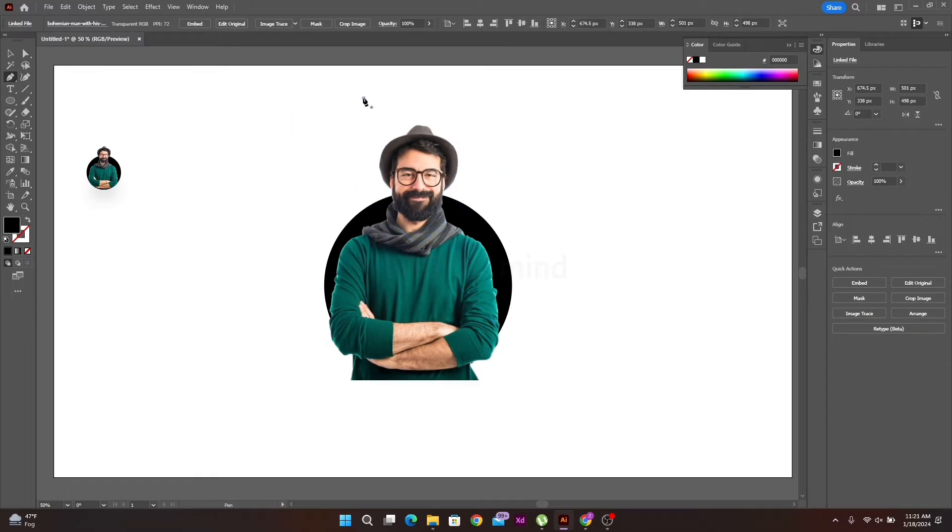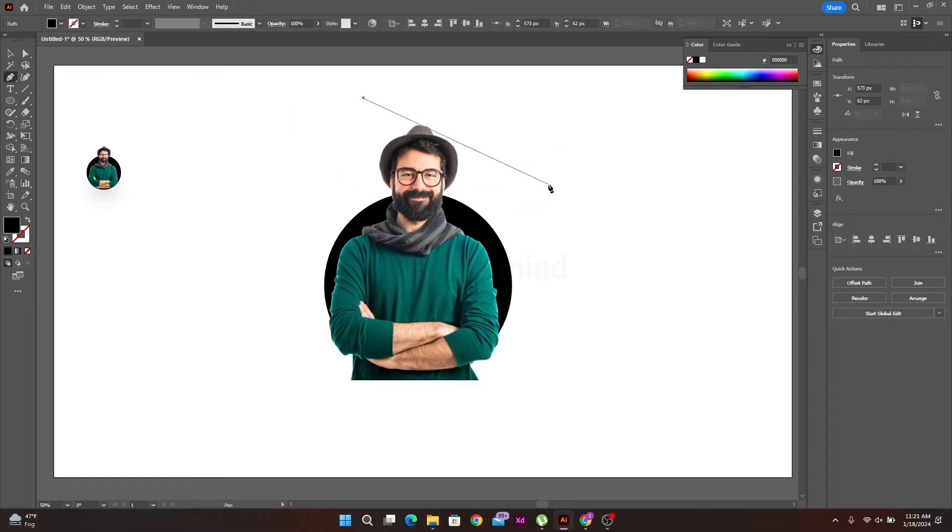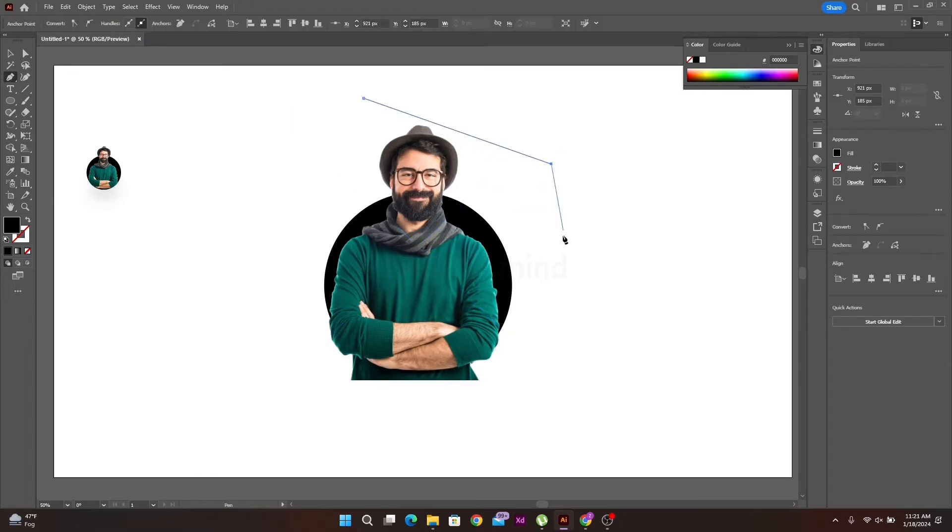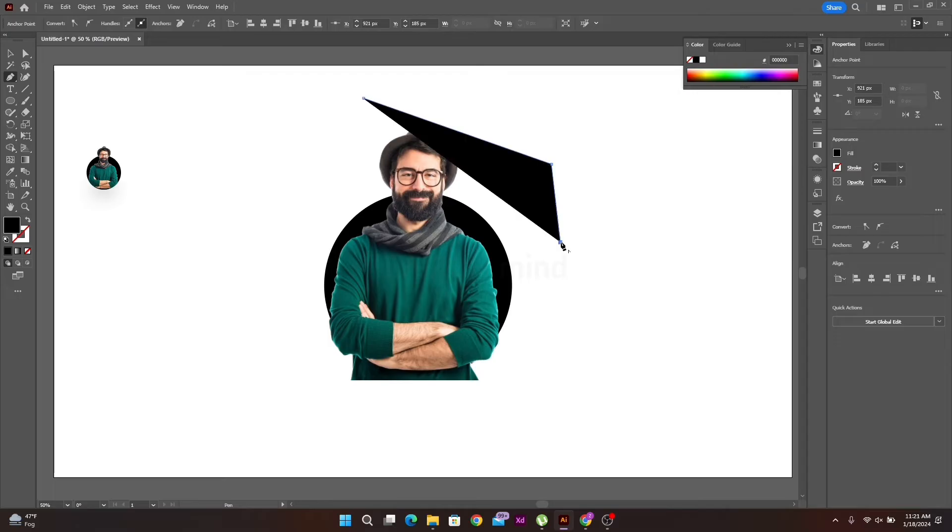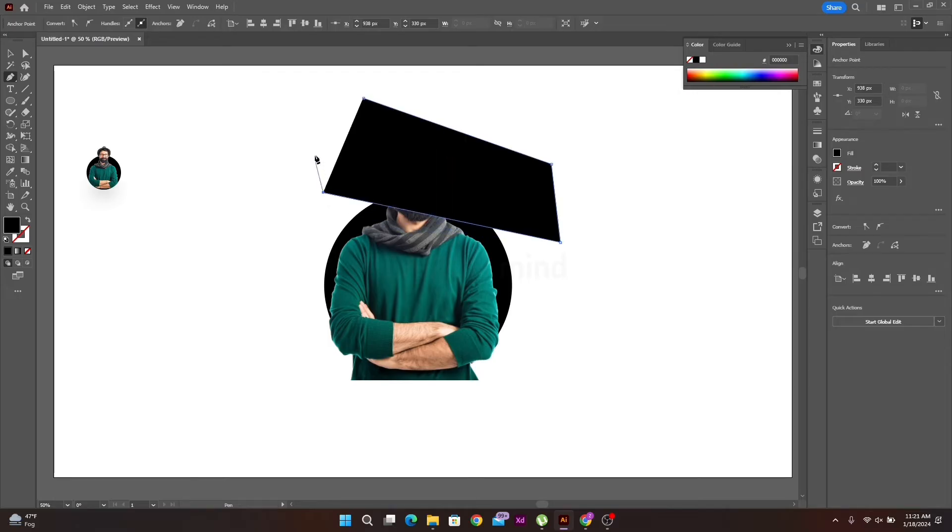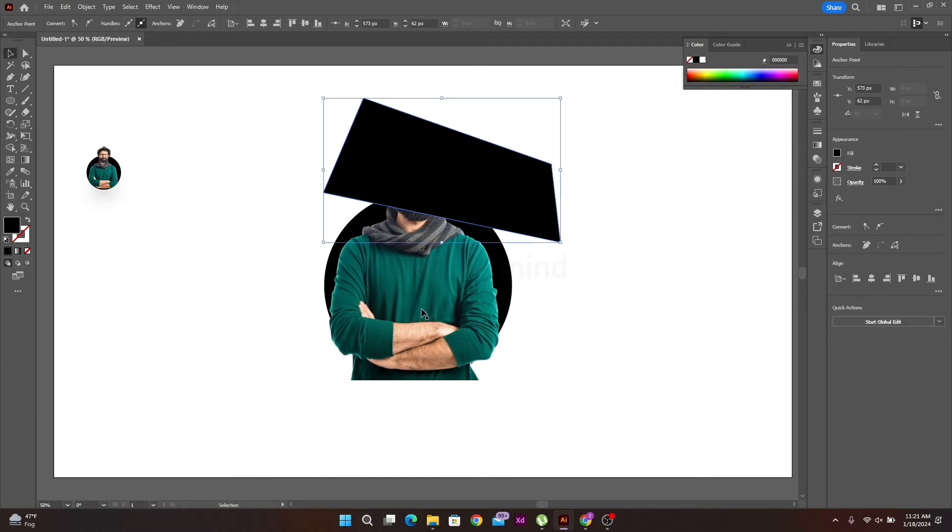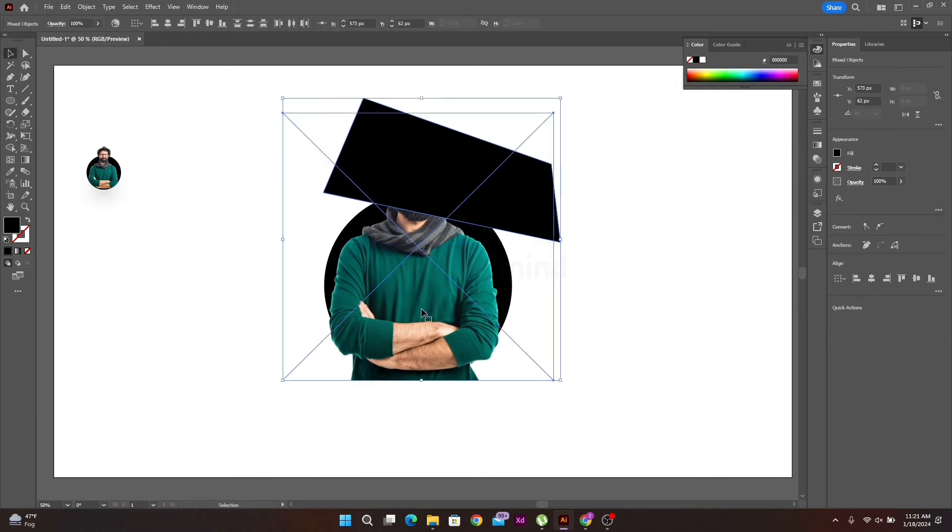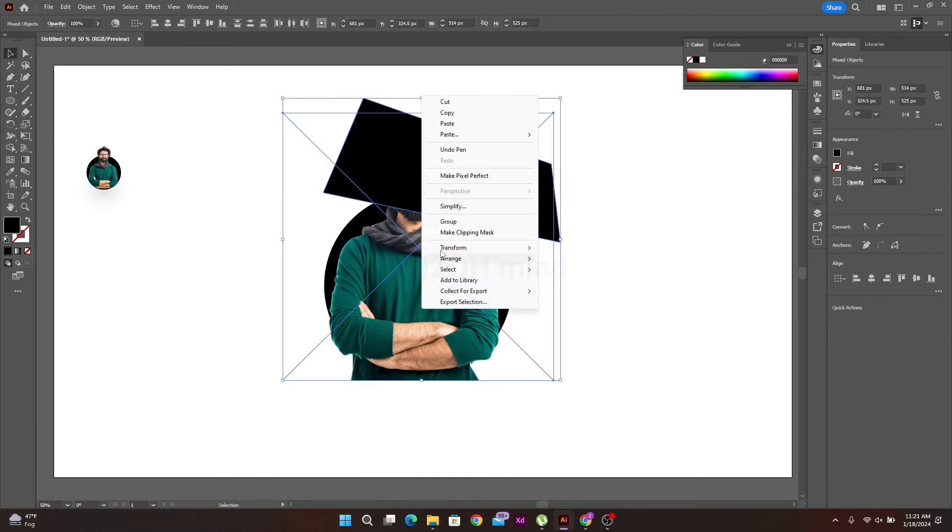Then select the pen tool and make a shape on the picture. After that, select your picture and shape, then right click and select make clipping mask option.